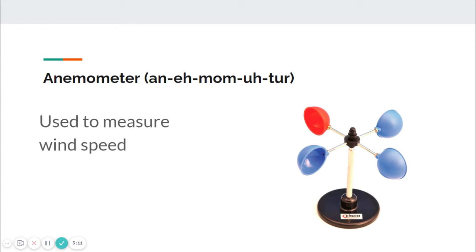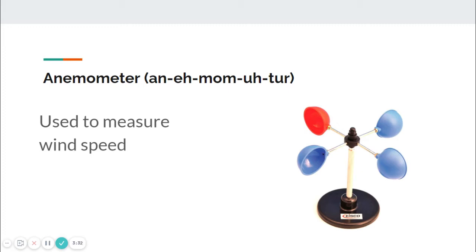When we are observing weather and wind specifically, they may measure it in miles per hour, and that will tell you how windy it is. Sometimes an increase in wind can signal a change in whether it's going to be warm or cool, or if a storm is coming.